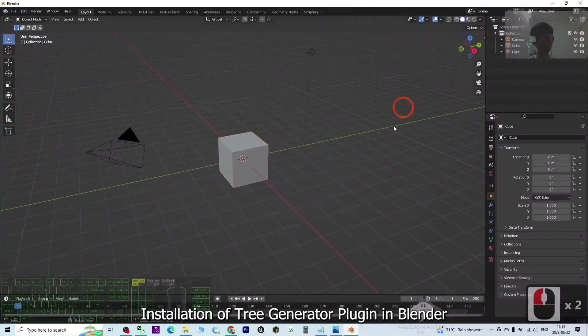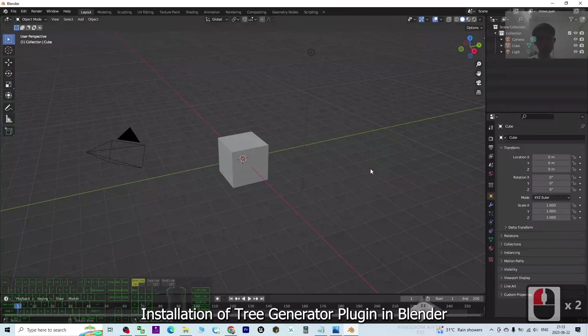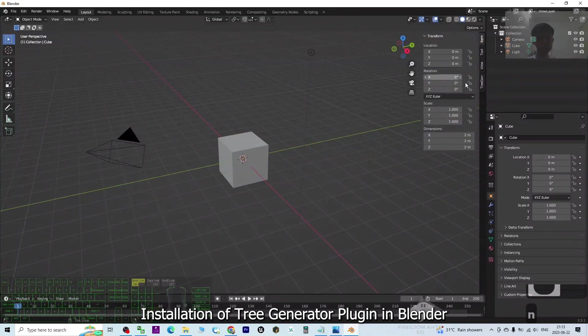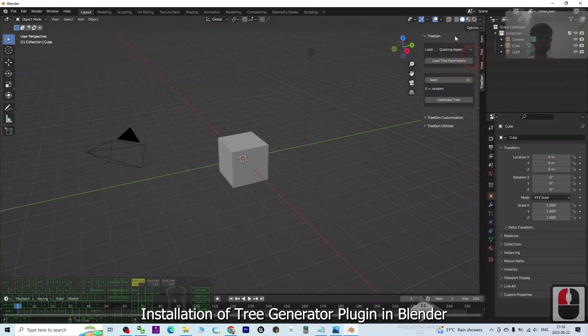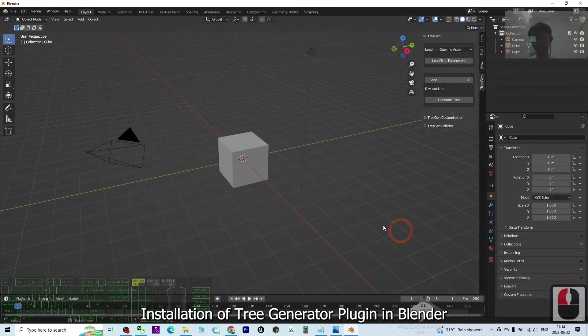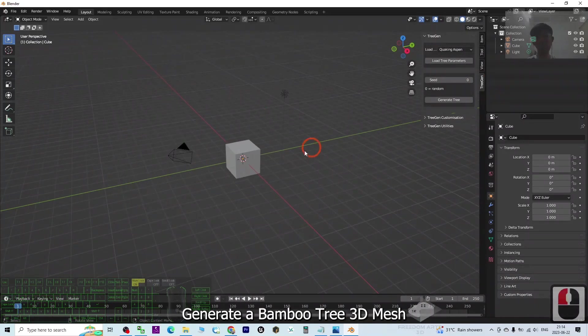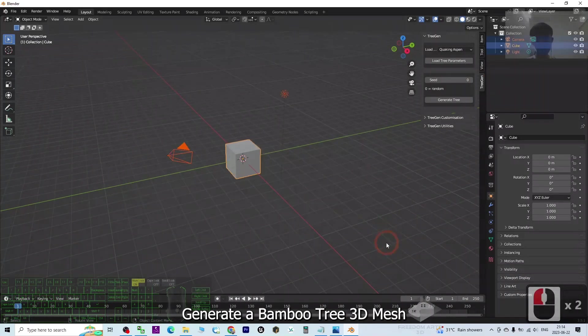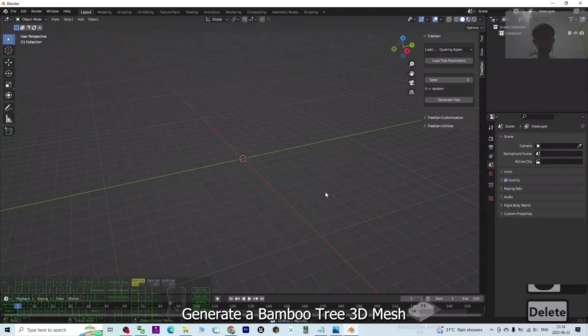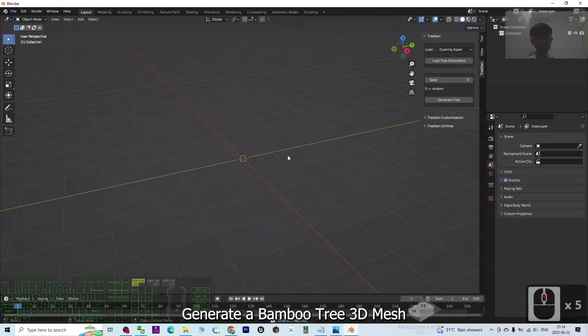Now in Blender, once you press N, you should be able to see your tree generator here. As a demo, I'm going to delete these three objects. I select everything like this and press Delete to clear everything.